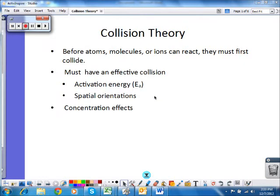Today we're going to look at collision theory, which tries to explain kinetics in terms of what is happening on the molecular level. In the previous two classes, we've looked at rate laws and integrative rate laws, which are experimentally determined — we can take those measurements in the lab without looking at individual atoms or molecules or ions. Collision theory says that these individual atoms, molecules, or ions must collide in order to react.